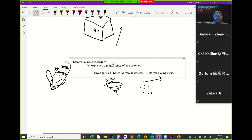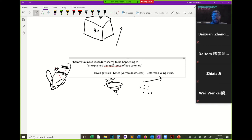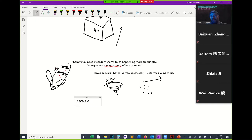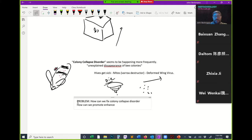Many researchers have observed that colony collapse disorder seems to be happening more frequently — more and more beehives keep dying. This is a big problem. If our beehives continue to die at a growing rate, we're going to have a big problem for pollination in agriculture. People are trying to figure out how we can fix colony collapse disorder and how we can promote or enhance bee health.